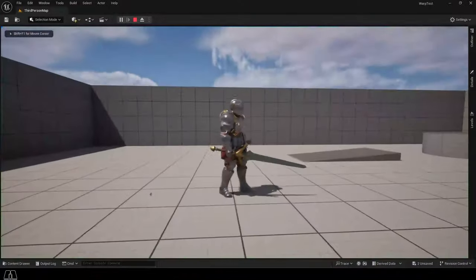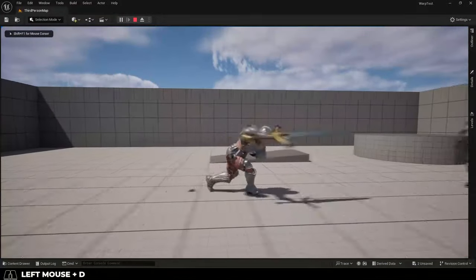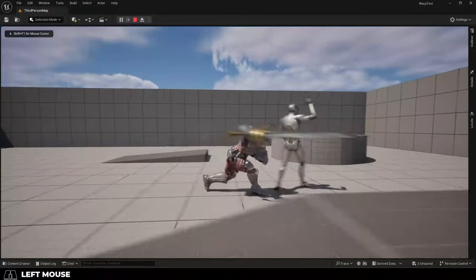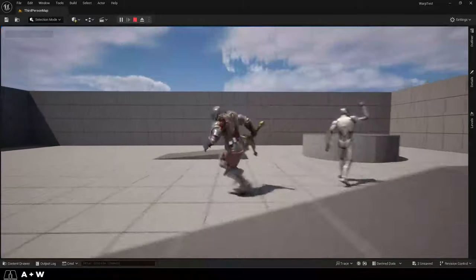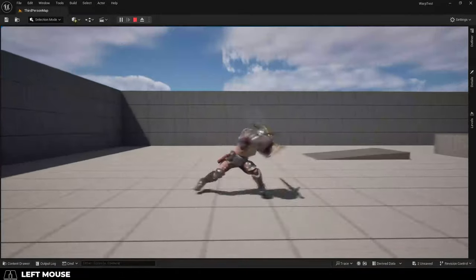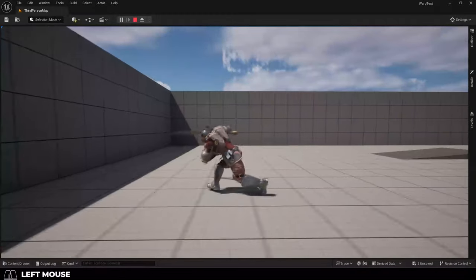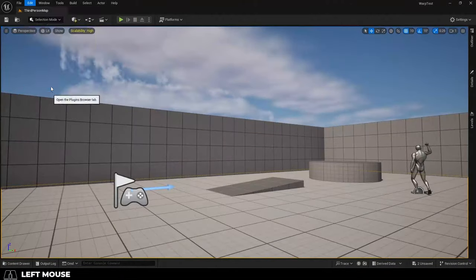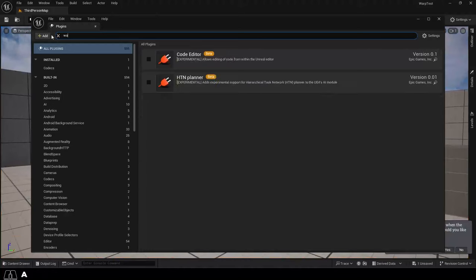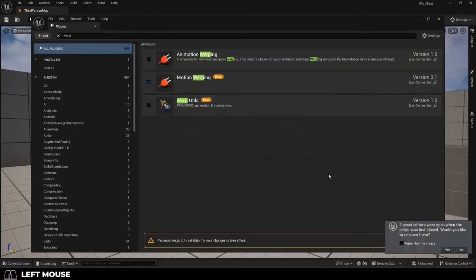So, you just want a simple way to add actual movement to your animations. Not a problem. Now, there's a lot of ways you can do this, but the way I personally like to do is to go up into Edit, Plugins, and turn on Motion Warp.